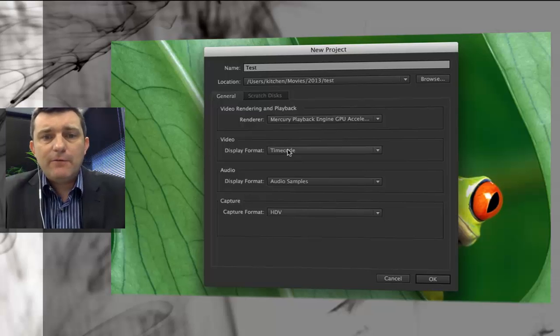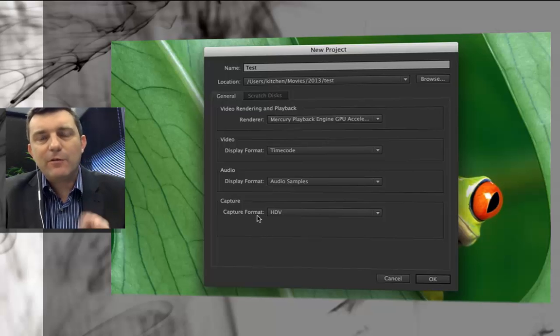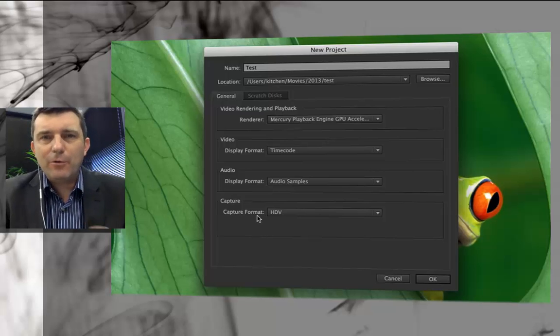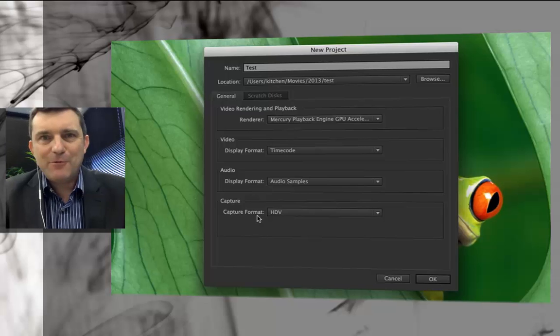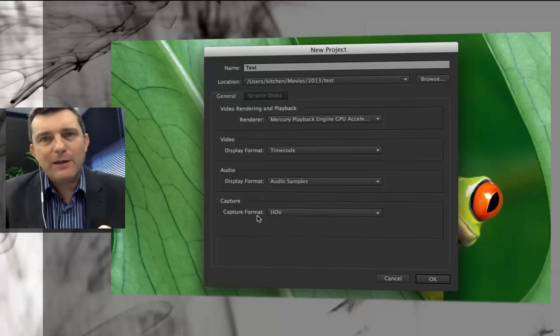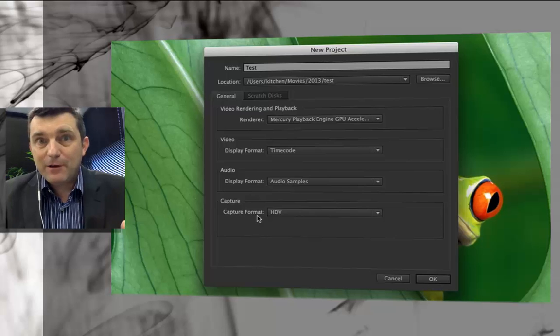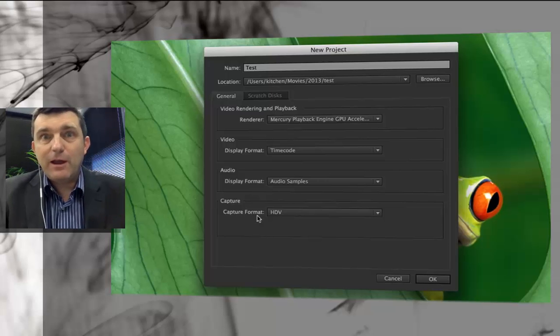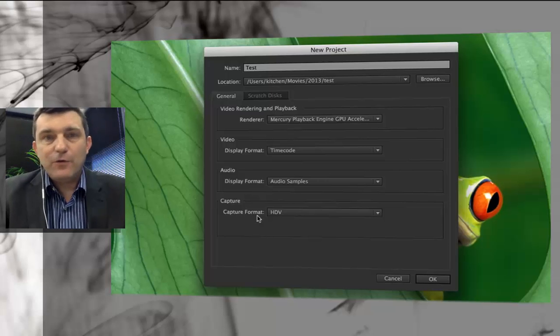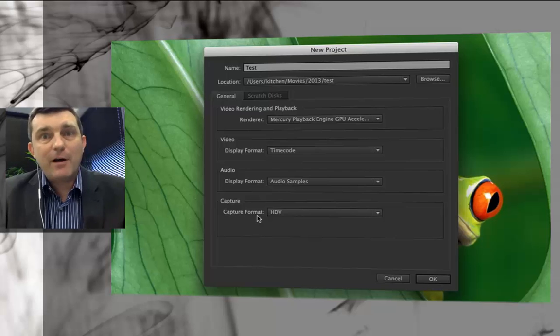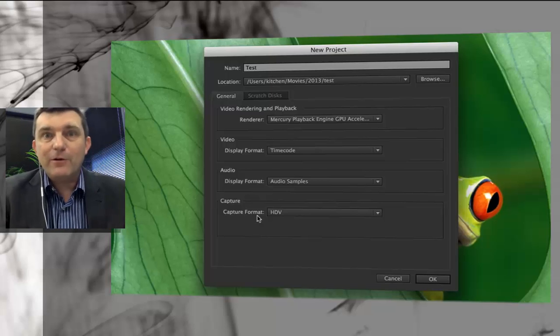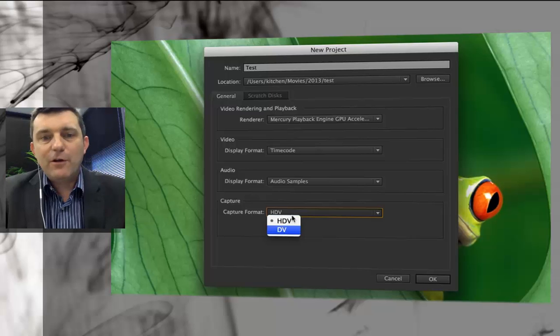In fact the only one that you might want to worry about is this capture section. This is only if you're still in the habit of using the old-fashioned way of capturing video by plugging in your camera and working with tape footage, like when you had FireWire connected to your computer and you were capturing via FireWire going basically from analog to digital. Then you'd need to convert to whatever your camera type is at that time.